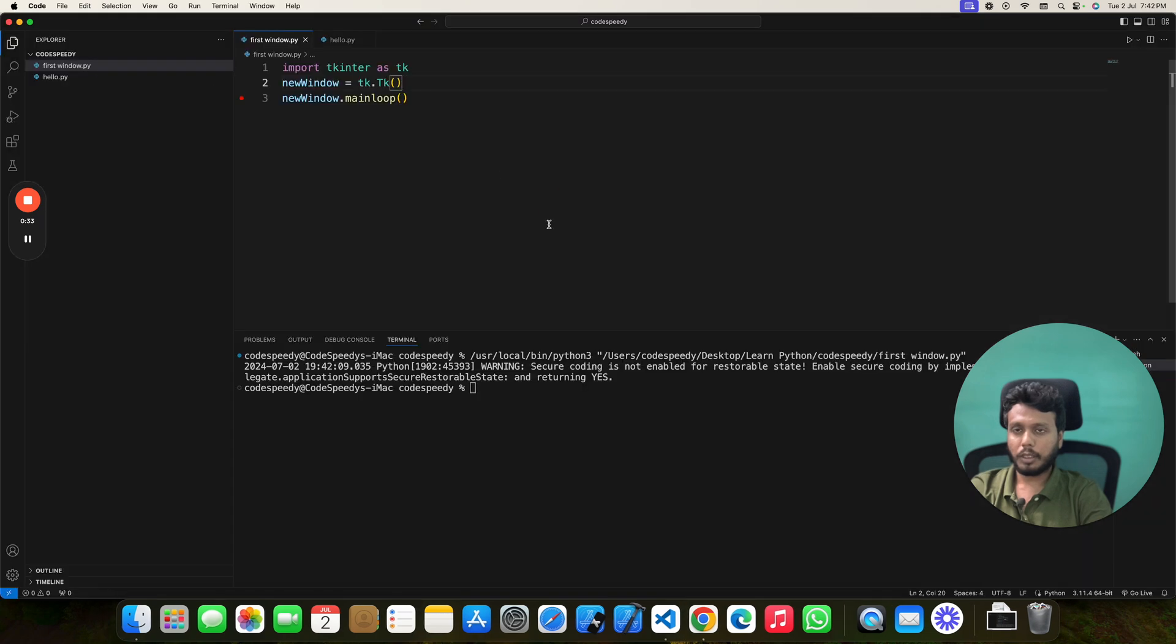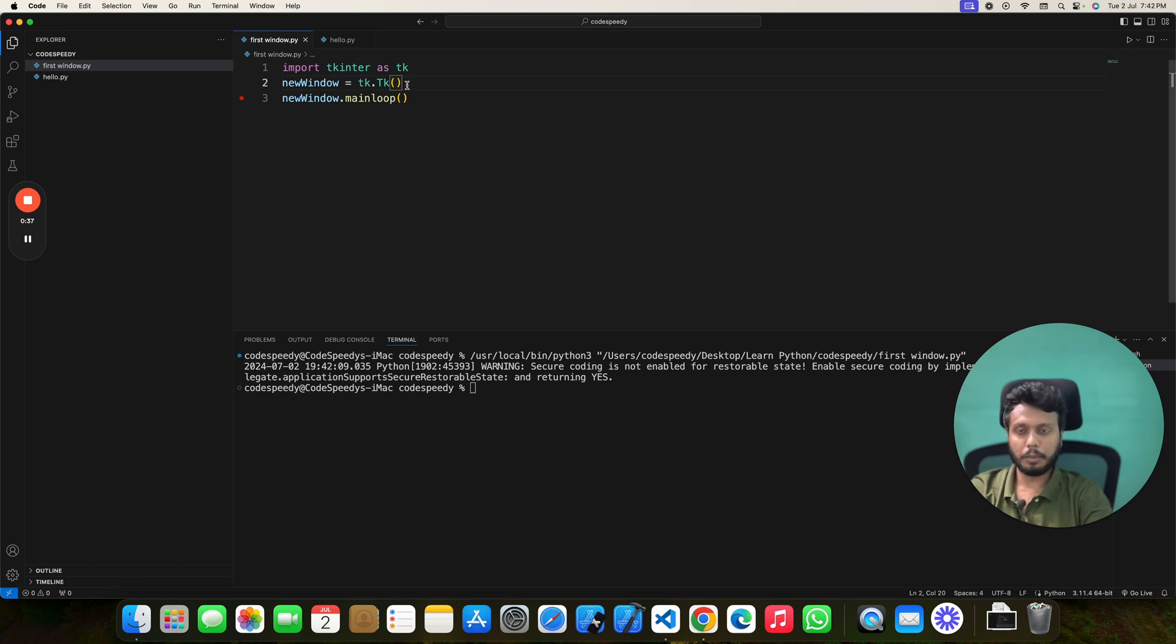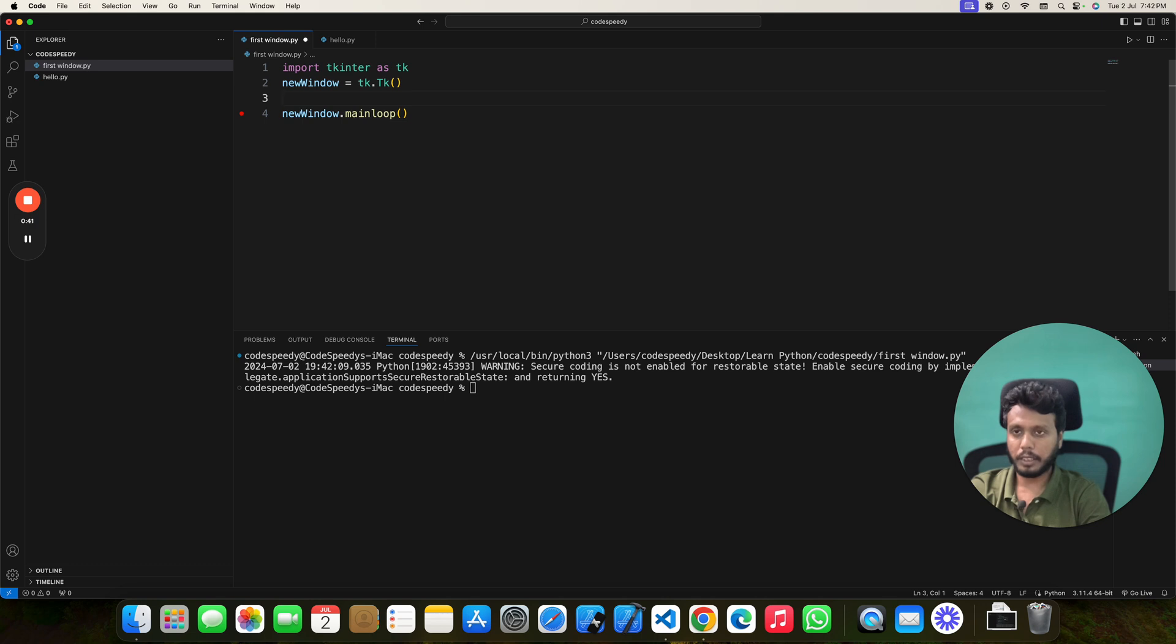I will show you how to do both of these in our Tkinter program. If you know your screen size like screen width and height, you can set it in your geometry parameter.